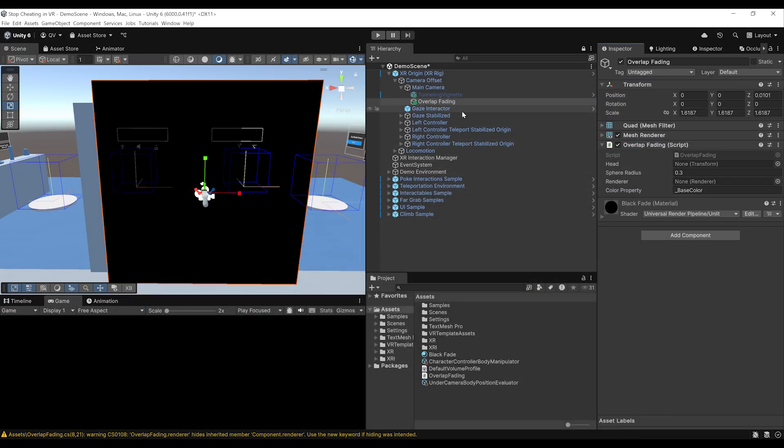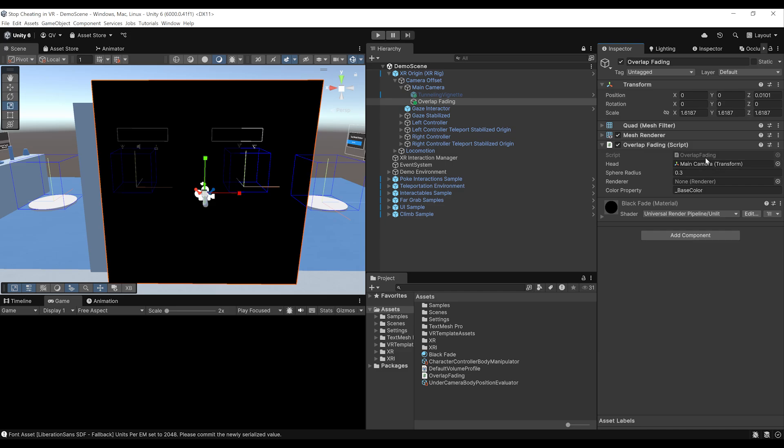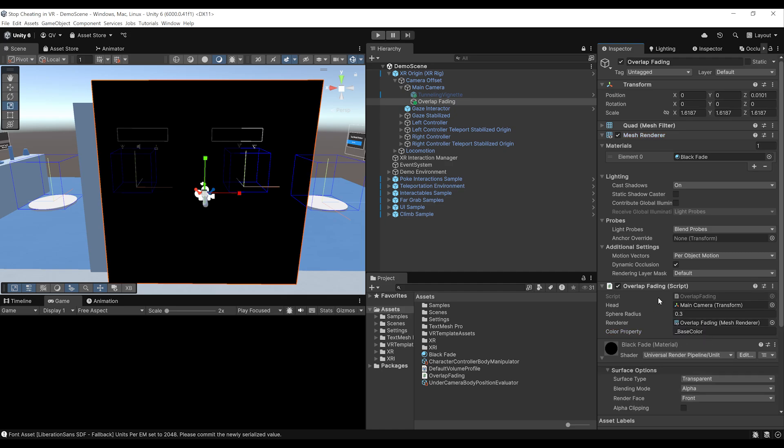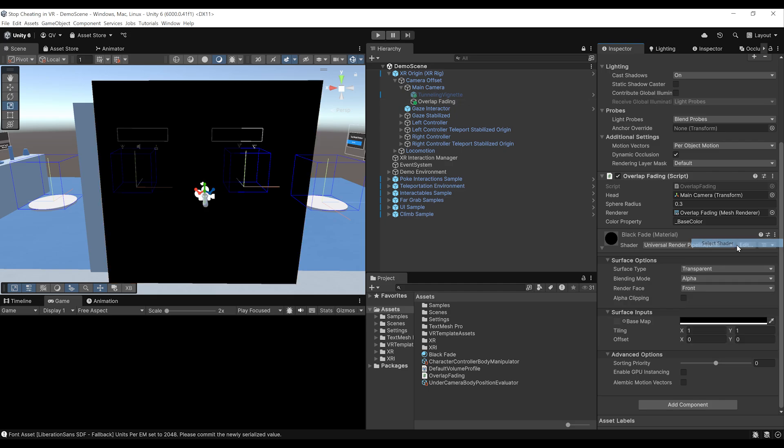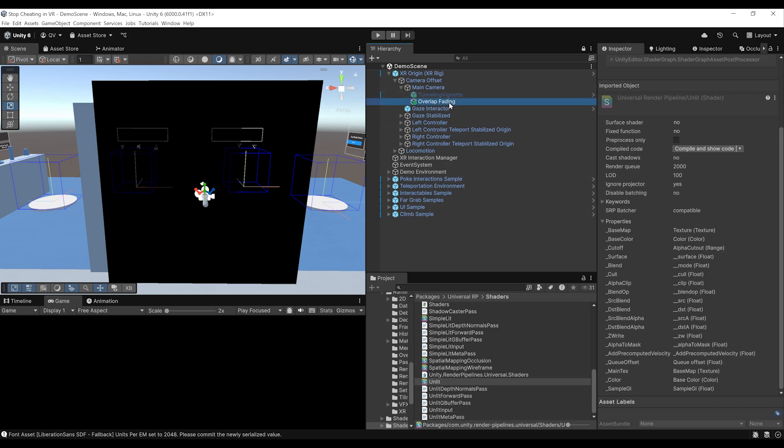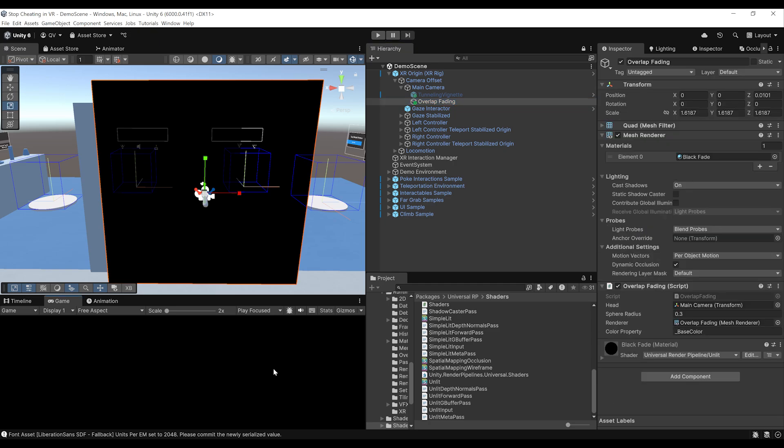Perfect for the head. We can drag here the main camera for the sphere radius. Let's leave it to 0.3. And for the mesh renderer, let's drag here the mesh renderer on the overlap fading right here. And there you go. Now base color should be the correct name that we have here on this shader. But otherwise, you can simply click on the three-dot, go to select shader. And here you can have a look at the property name on the shader. And as you can see, indeed, the base color is the correct name for the color of this shader. So everything seems to be good. Now what we can do is click on play to find out if this works.